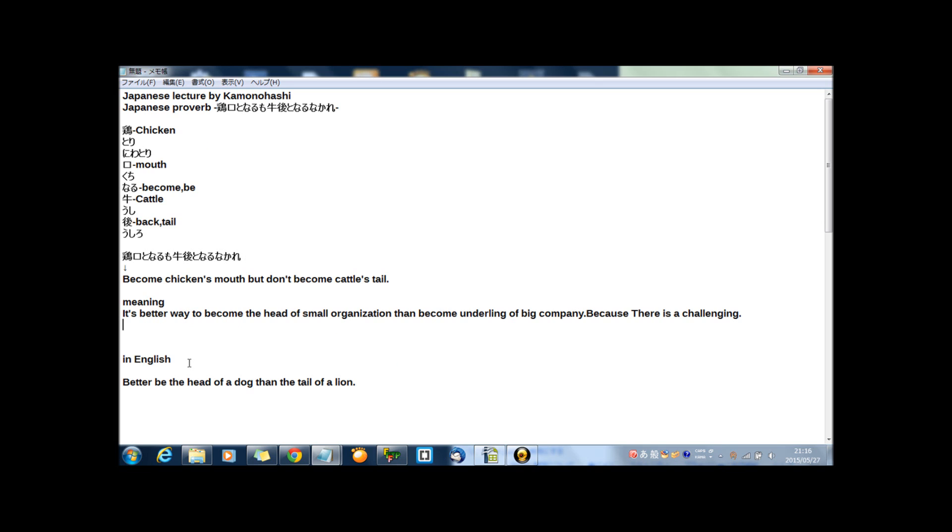And in English, better be the head of a dog than the tail of a lion. Better be the head of a dog than the tail of a lion.